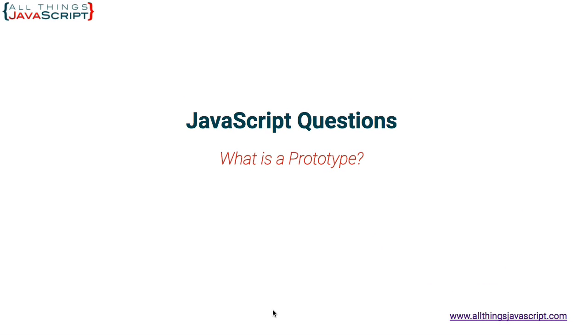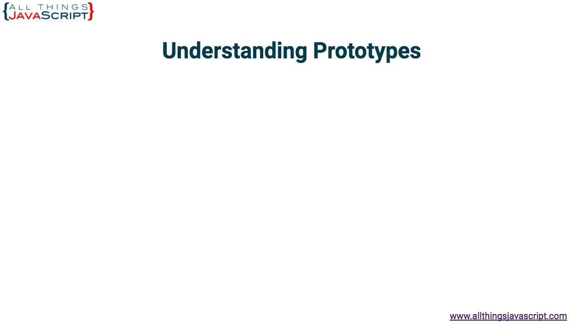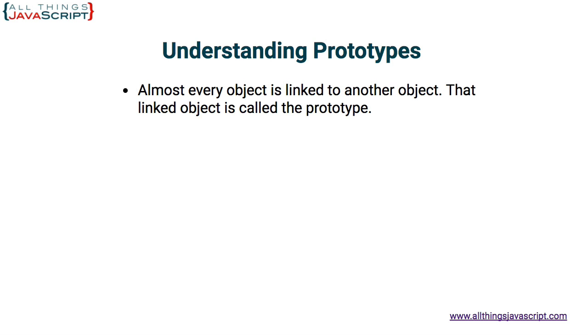Let's spend a few minutes examining the prototype in order to understand it better. First, I want to cover some concepts about the prototype and then we will look at some examples. Almost every object is linked to another object. That linked object is called the prototype.